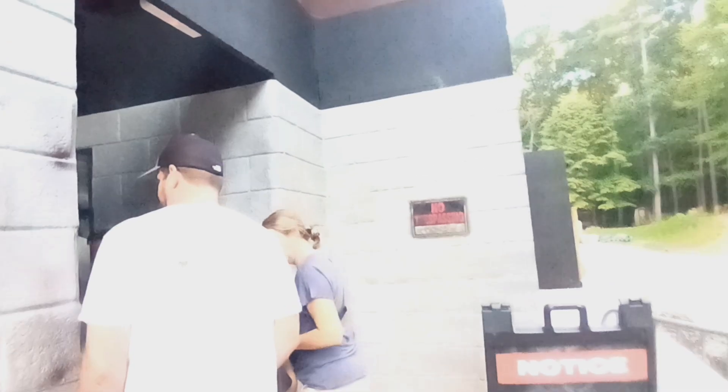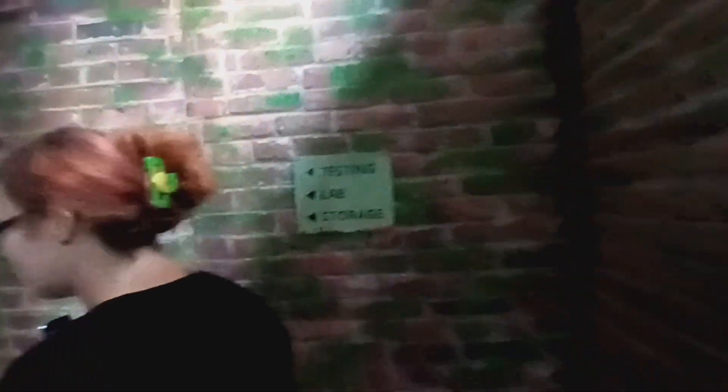There we go. Come on. Whoa. Hello? Testing, lab, storage.